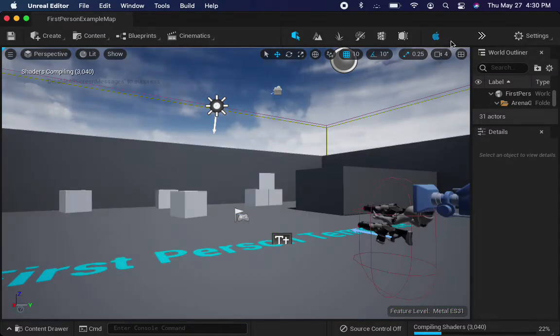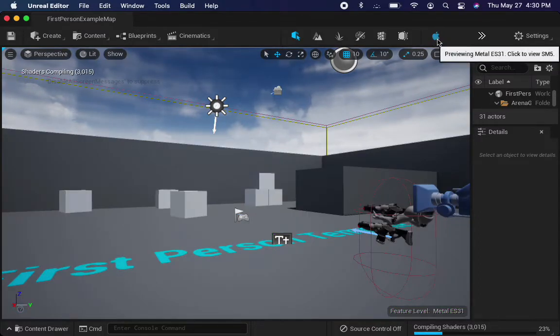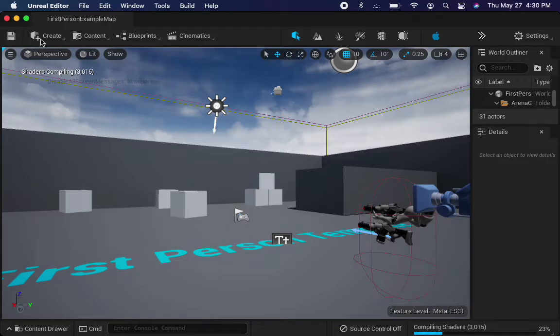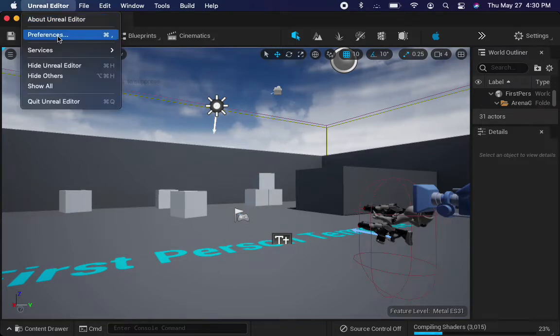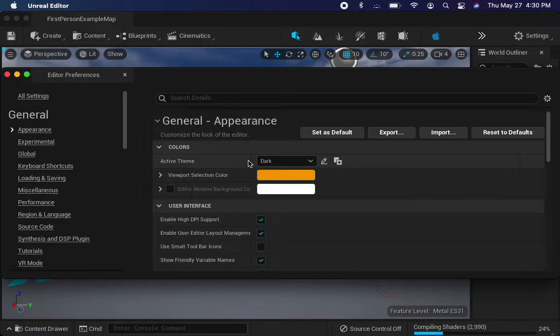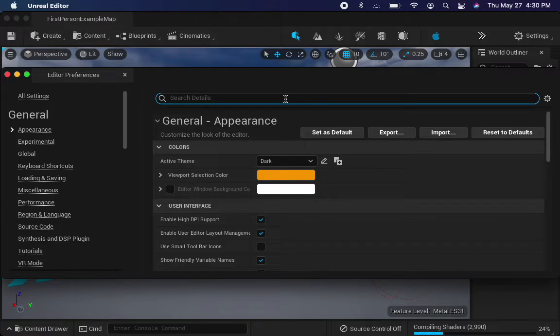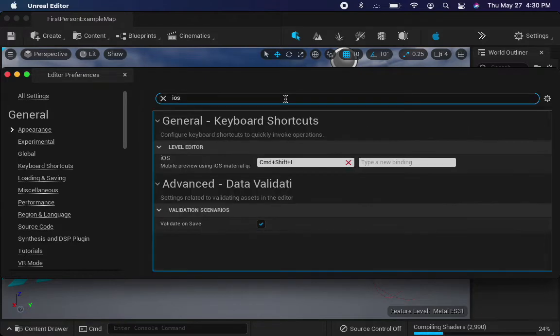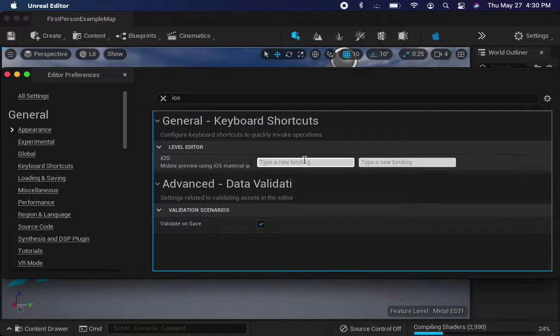If you don't have this item up here in the menu bar, then what you need to do is to go to Preferences and then type iOS. Here, under Mobile Preview using iOS Material Quality, you want to add a binding of some sort.